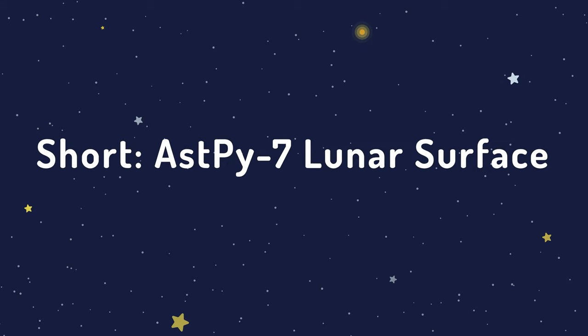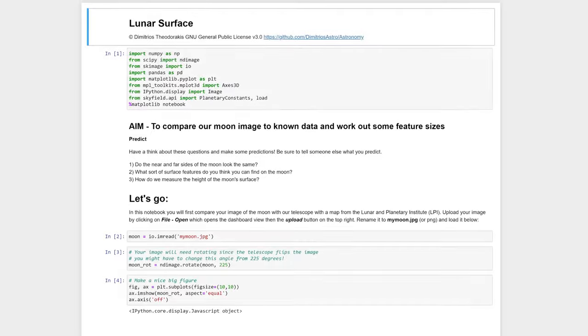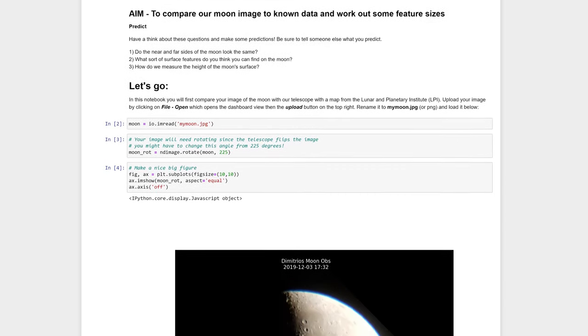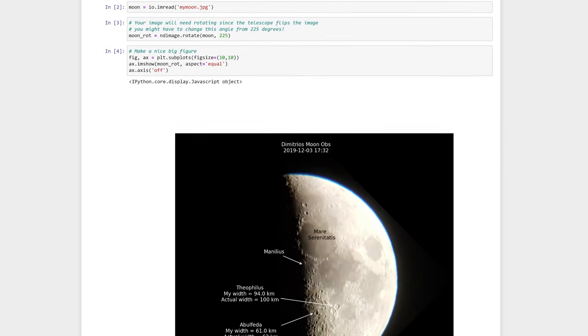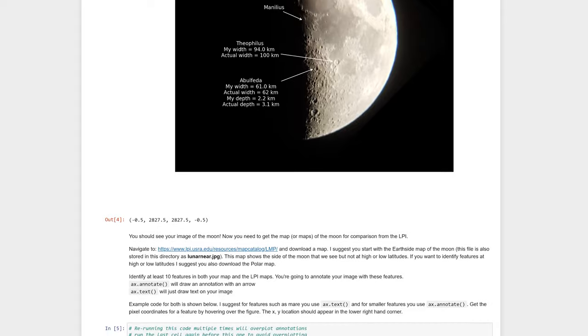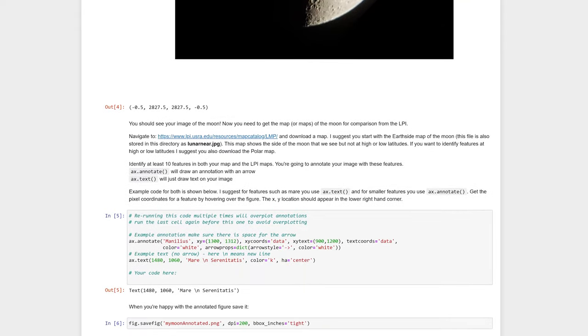In Activity 7, Lunar Surface, students upload an image of the moon they took through a telescope or with a digital camera, and then annotate it using Matplotlib.